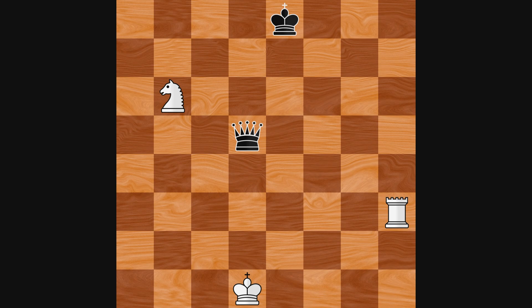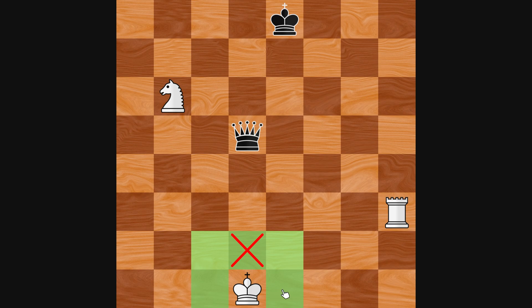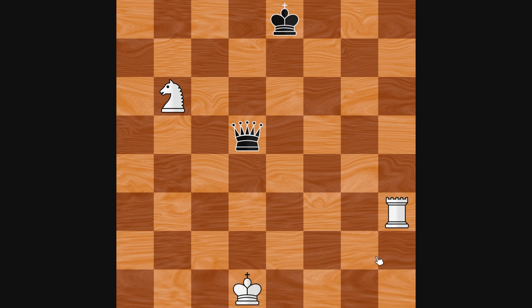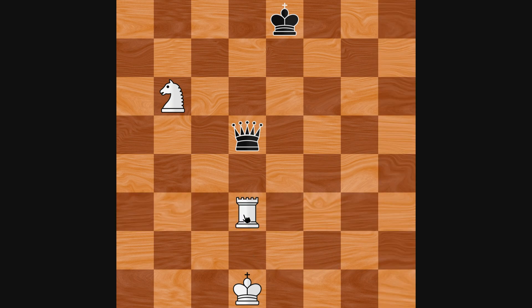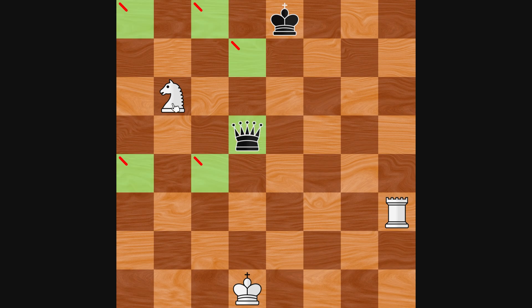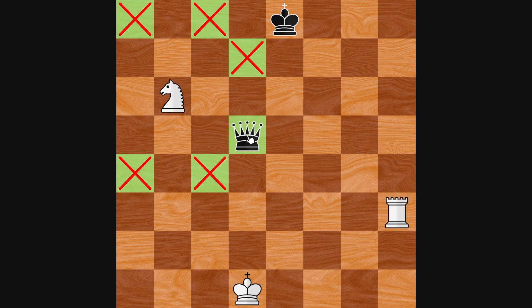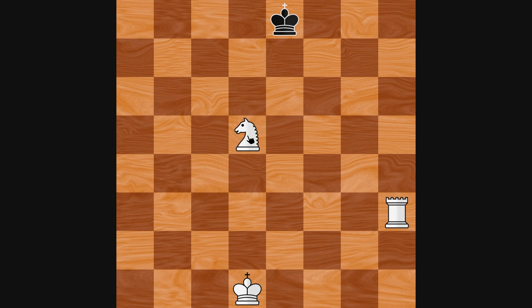There are three ways to do that. Either move the king to a square where it cannot be captured next turn, move another piece in between the threatening piece and the king, or capture the threatening piece. All other moves are illegal.